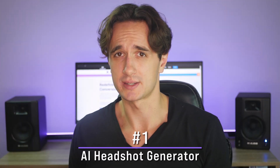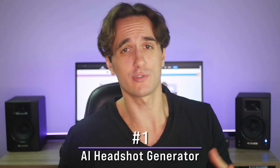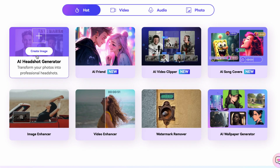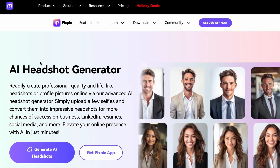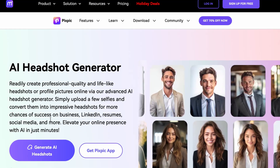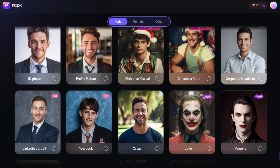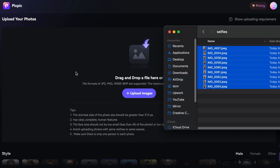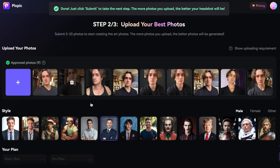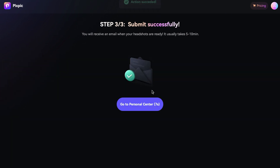Create professional quality and lifelike headshots or profile pictures online with this advanced AI headshot generator. Whether you're in need of a new LinkedIn photo or just want to fool around with some of the other styles, this AI photo generator has got you covered. Simply upload a few selfies and convert them into impressive headshots for more chances of success in business, LinkedIn resumes, and social media.